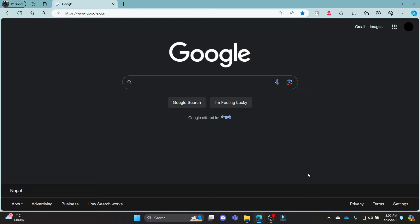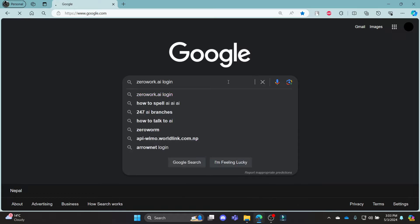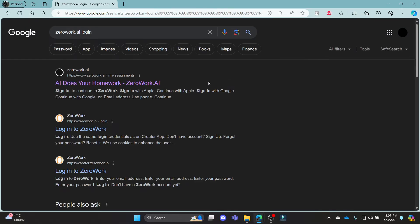In this video, I'm going to teach you how you can log in to your ZeroWork.ai account. Go ahead and open Chrome or your browser on your PC, go to the Google search bar and then search for ZeroWork.ai login.